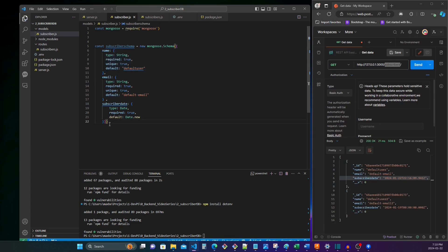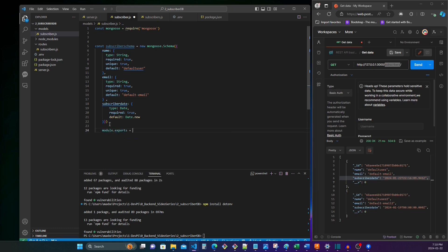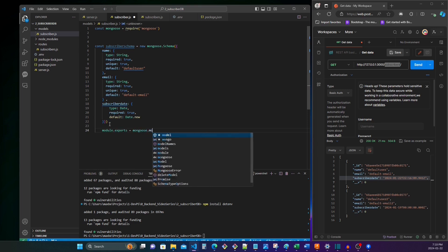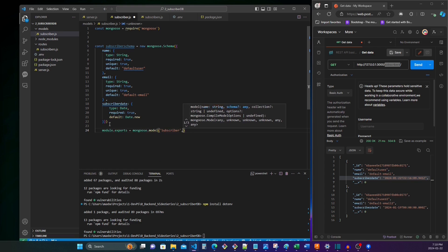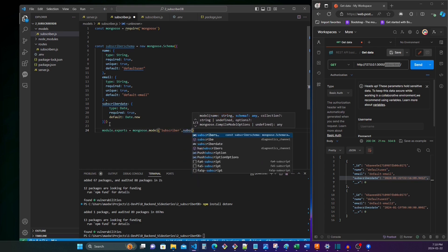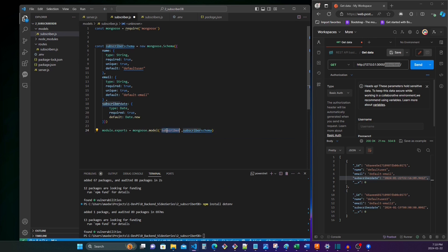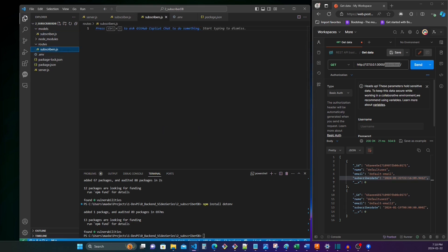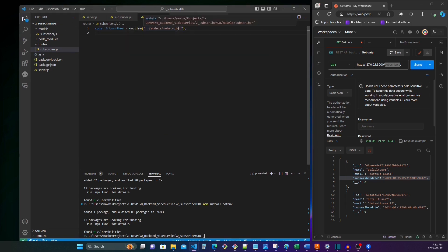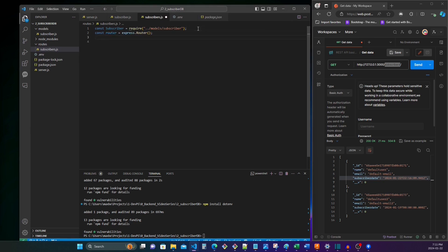And here we can define things like the username is unique and the email is unique, and then also default values which will be helpful later. So you don't need to define all this, but it's quite useful to do so. And you will see why later. So at the end, just like any JavaScript module, we say module.exports mongoose.model subscriber. And this lets us say what the name of this model will be when it's accessed by other parts of the code.